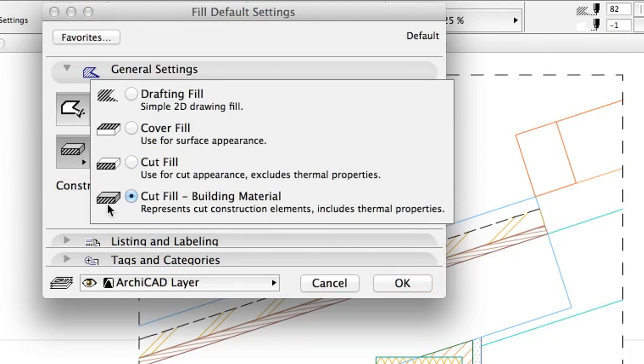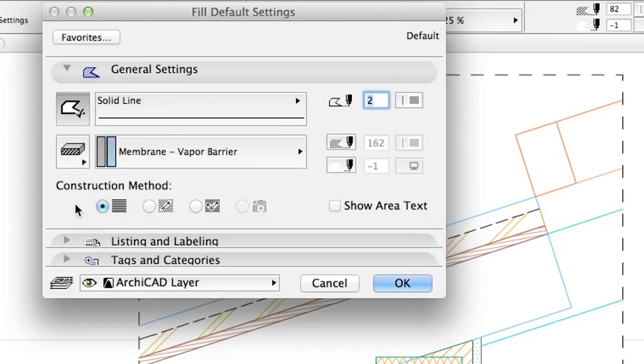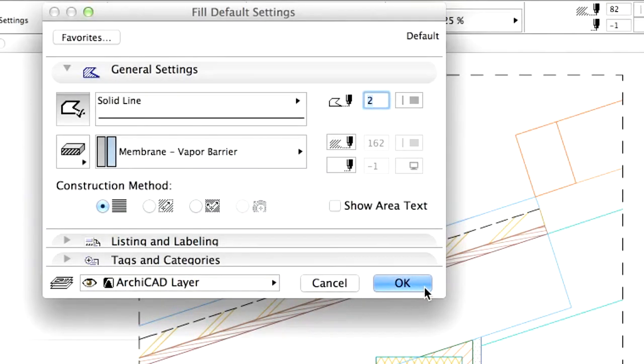Choose Cut Fill Building Material, so we can use the same fills that we can see in the sections. Close the dialog.